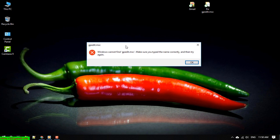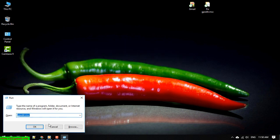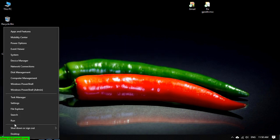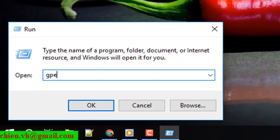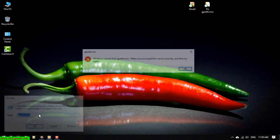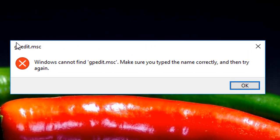Here is the detail error message. You open the Windows Run dialog and type in gpedit.msc and press Enter. It will show the error message on the screen. I will guide you how to fix it.